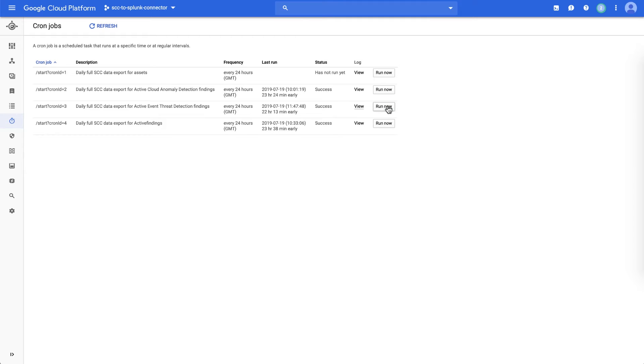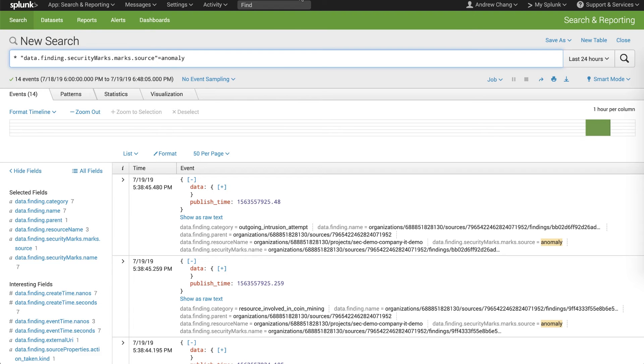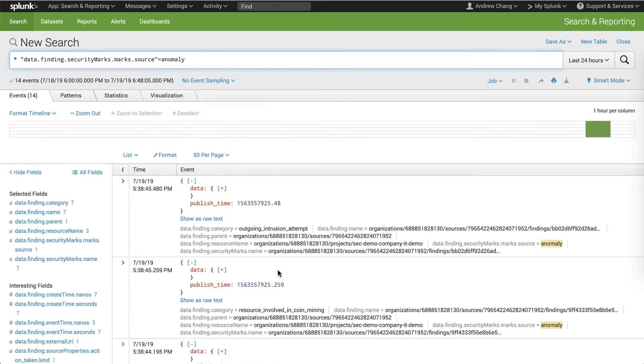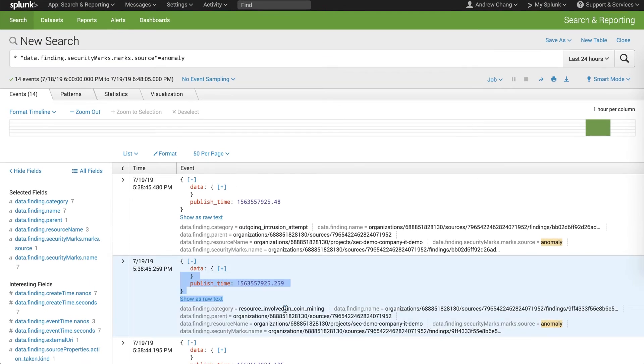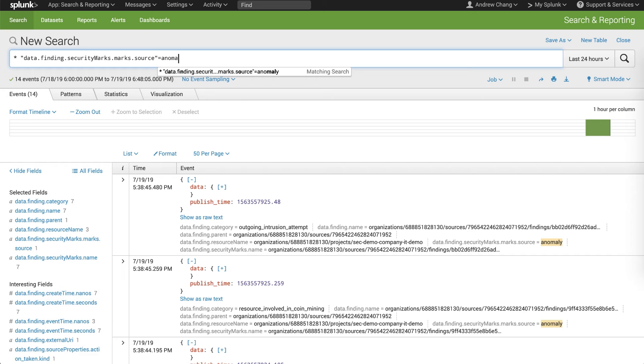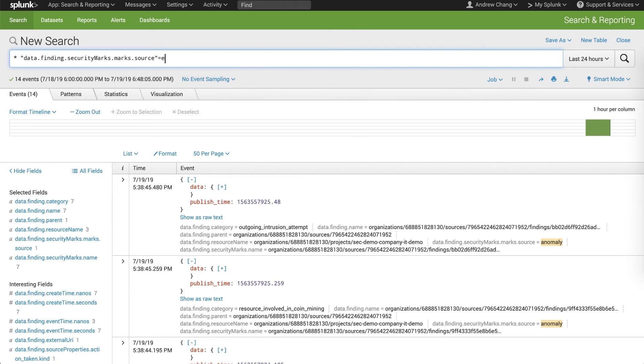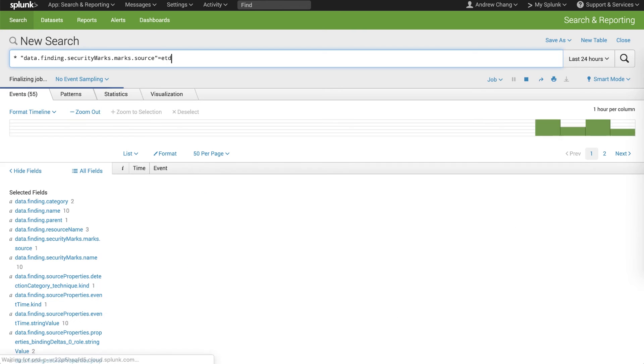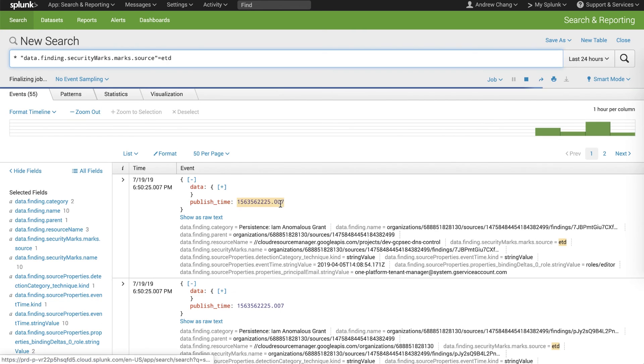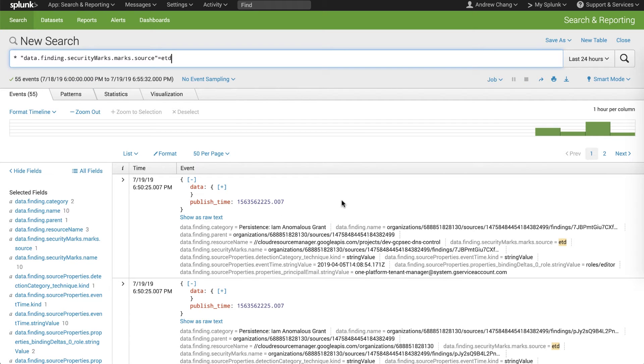So if we were to, say, run this ingestion of all the threat data today, we can then go into Splunk. And what you'll see is that you can search for things like the anomaly detections that we just found, as well as you can find the ETD detections, such as the persistent anomalous grant.